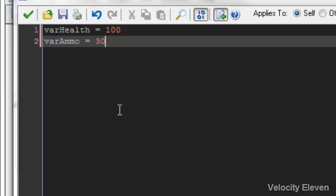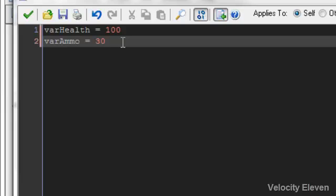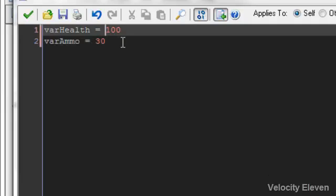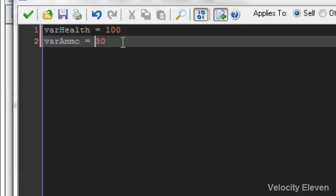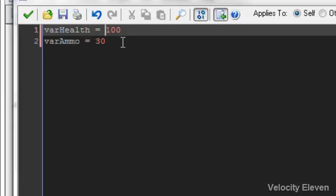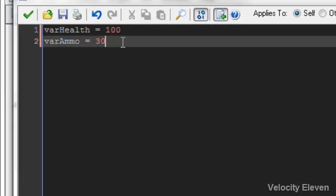One thing to mention is that it is very important that variables be declared in the create command. If you have something later on where something happens and it affects a variable, say press the trigger and your ammo decreases by one, the problem is it's not going to know what ammo is. So you have to create these variables in create to begin with because these are the things that happen as soon as the object is created.